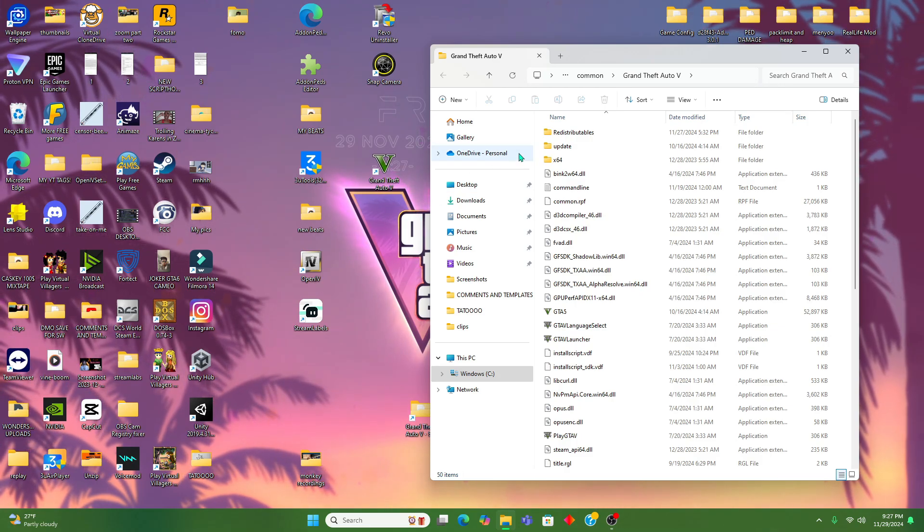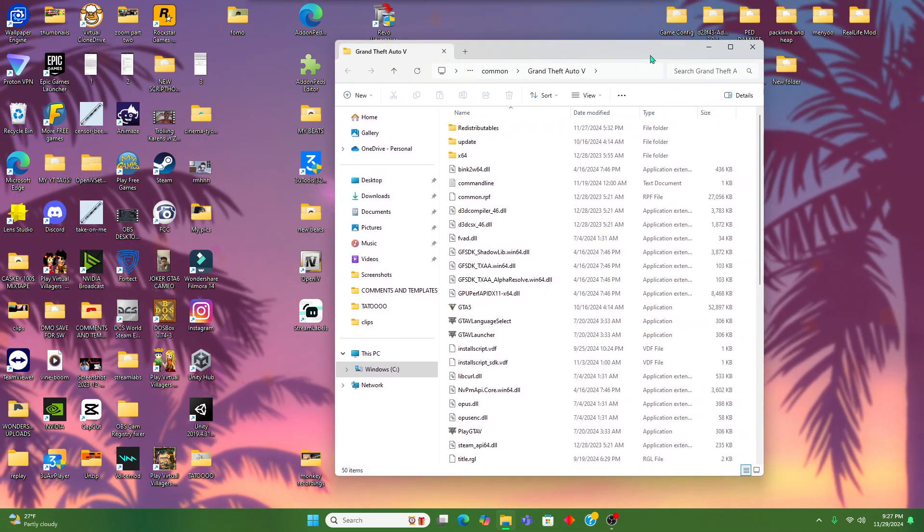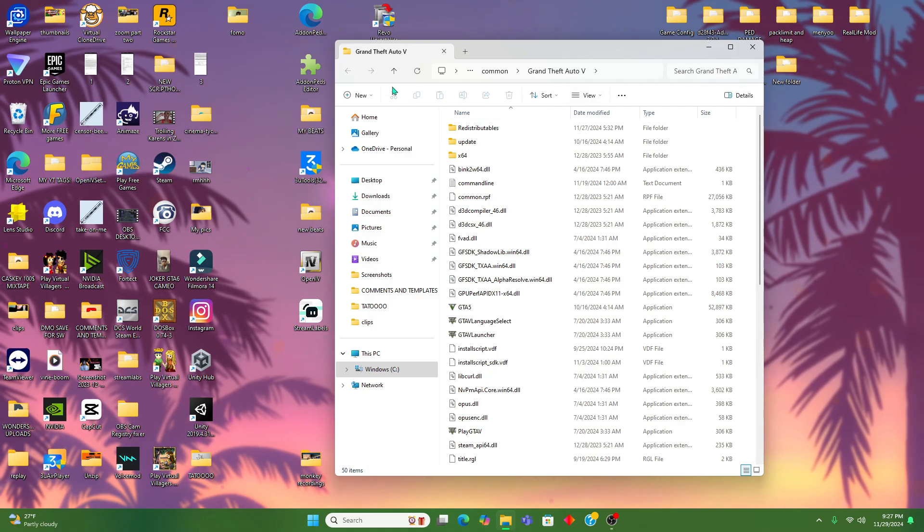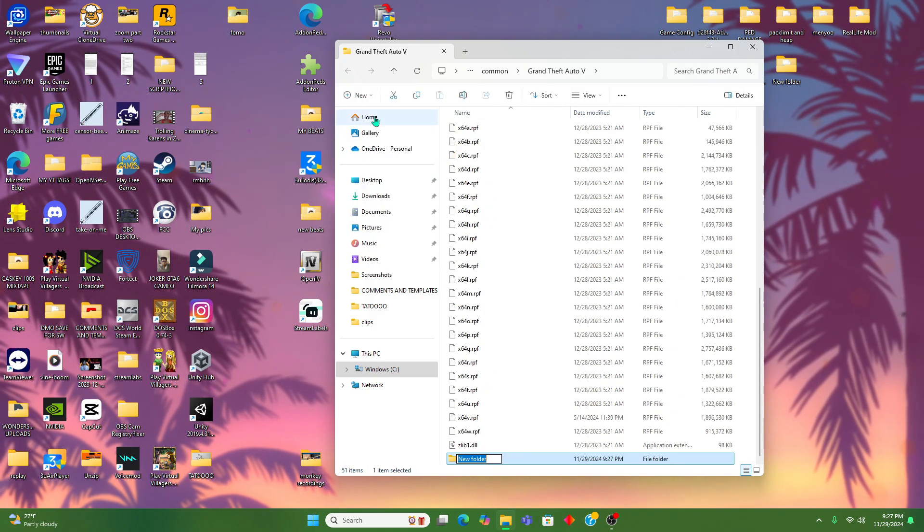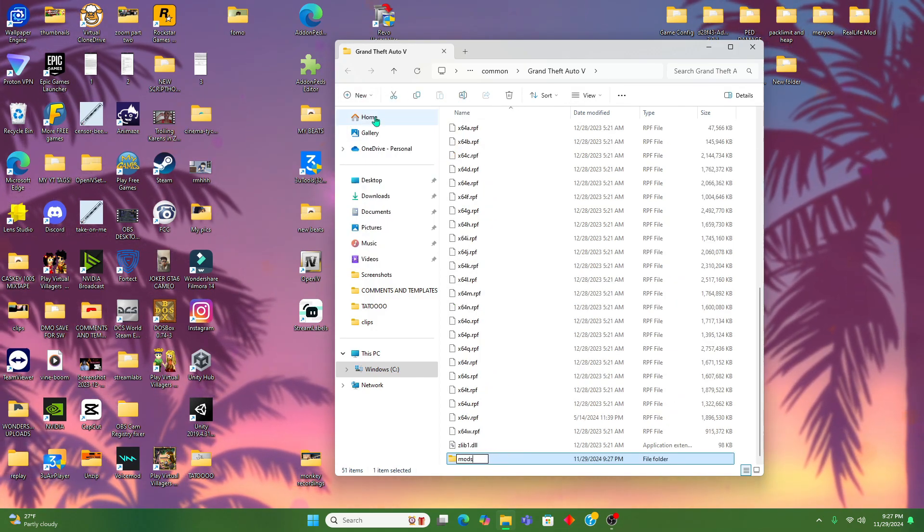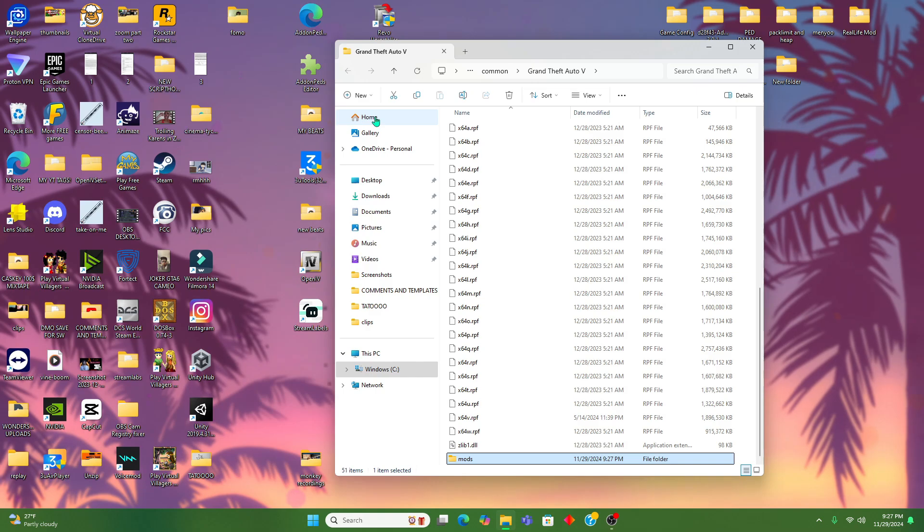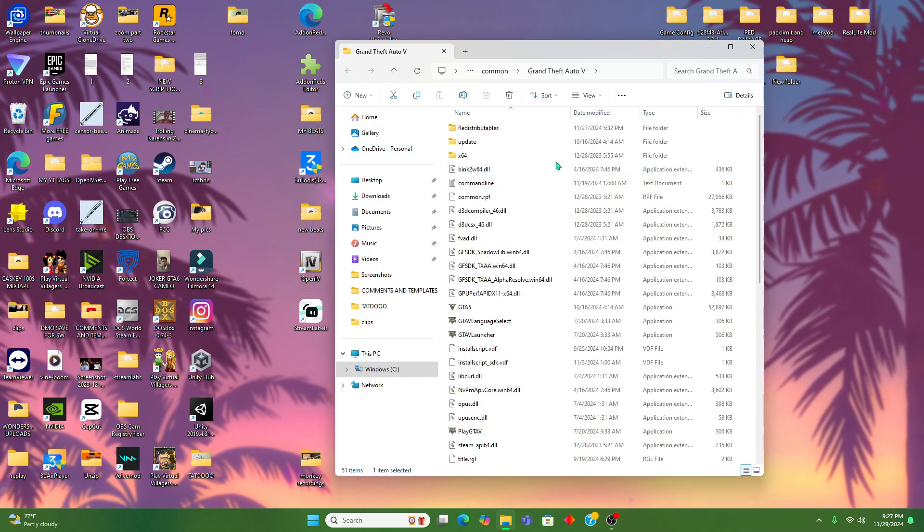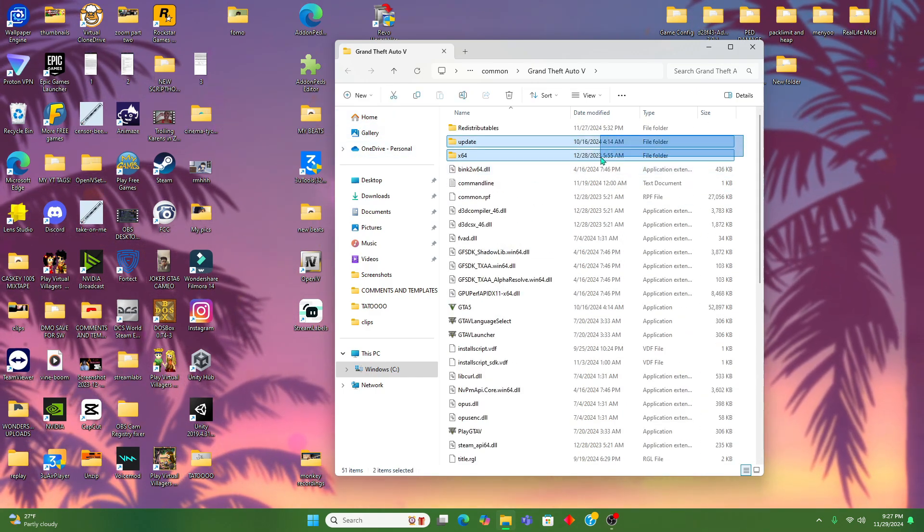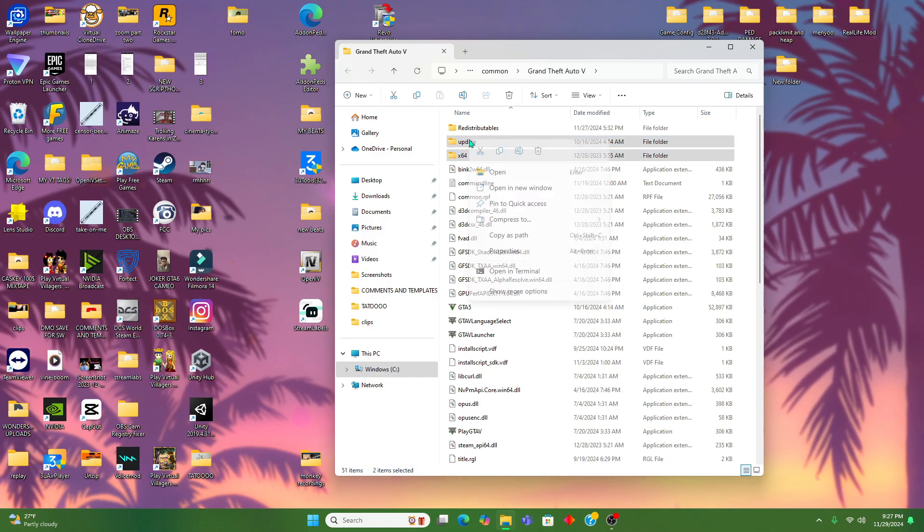From your Windows, you're gonna go in there and we're gonna hit new folder. We're gonna name it mods, pretty simple.